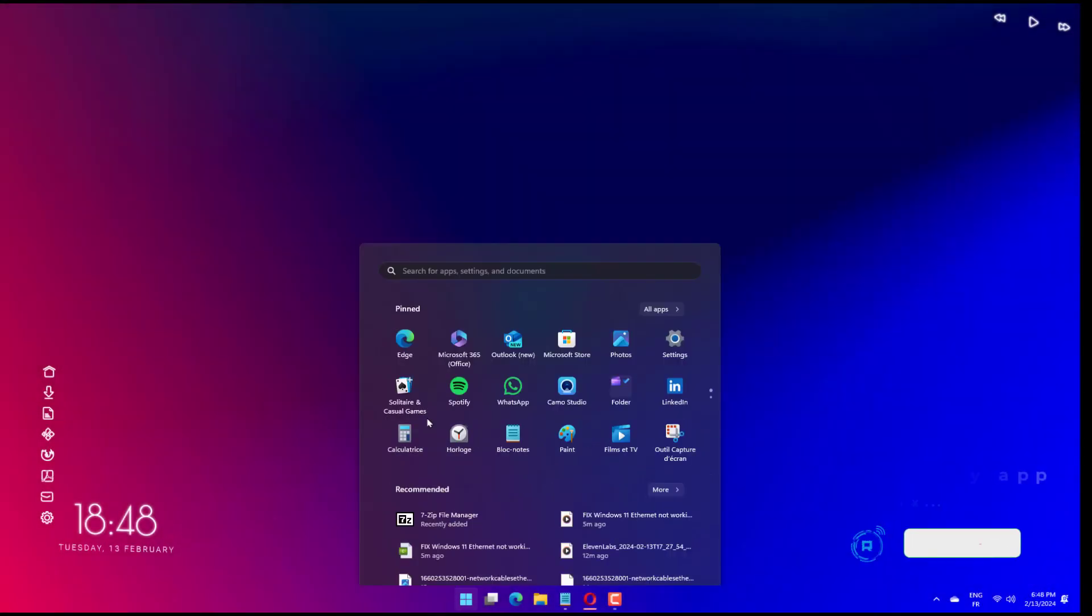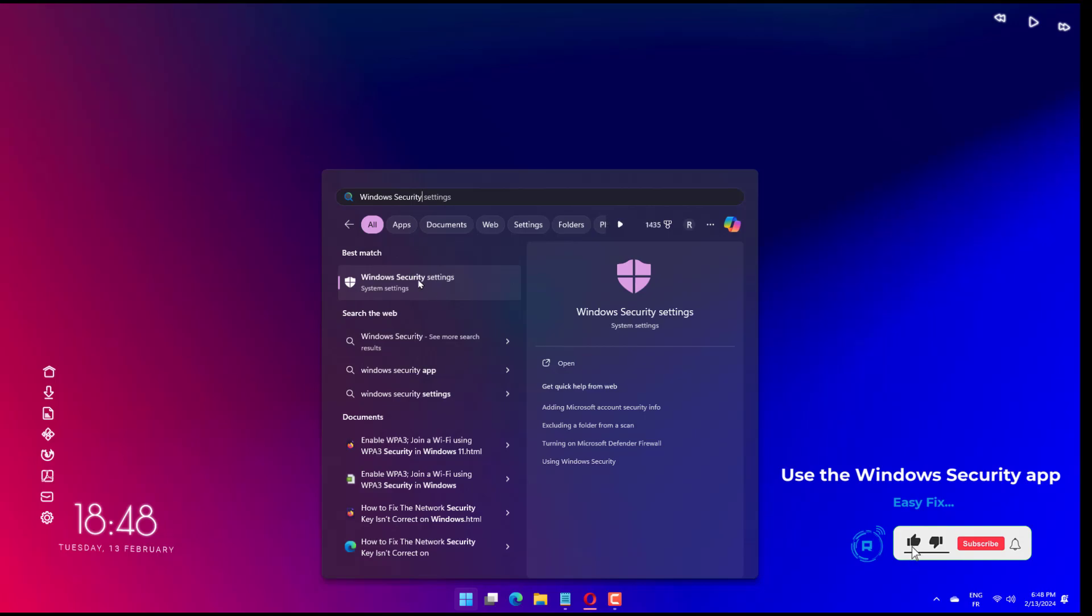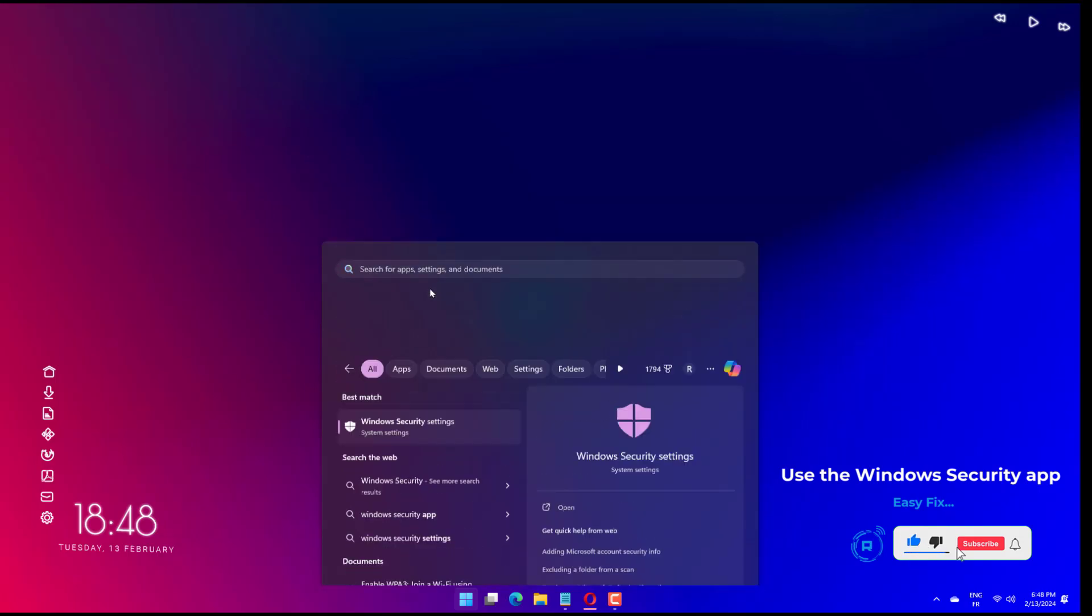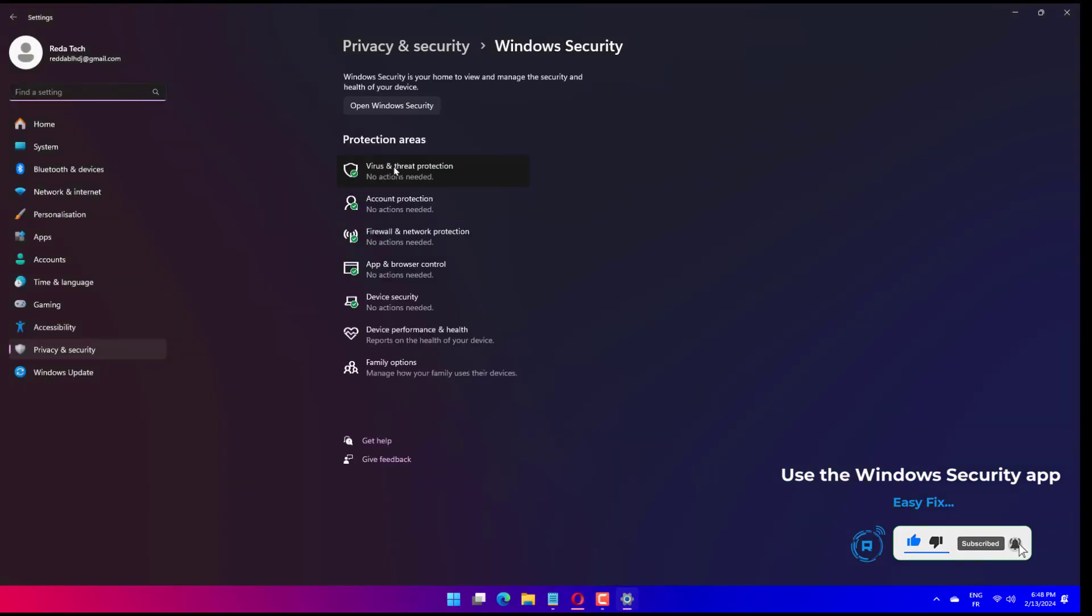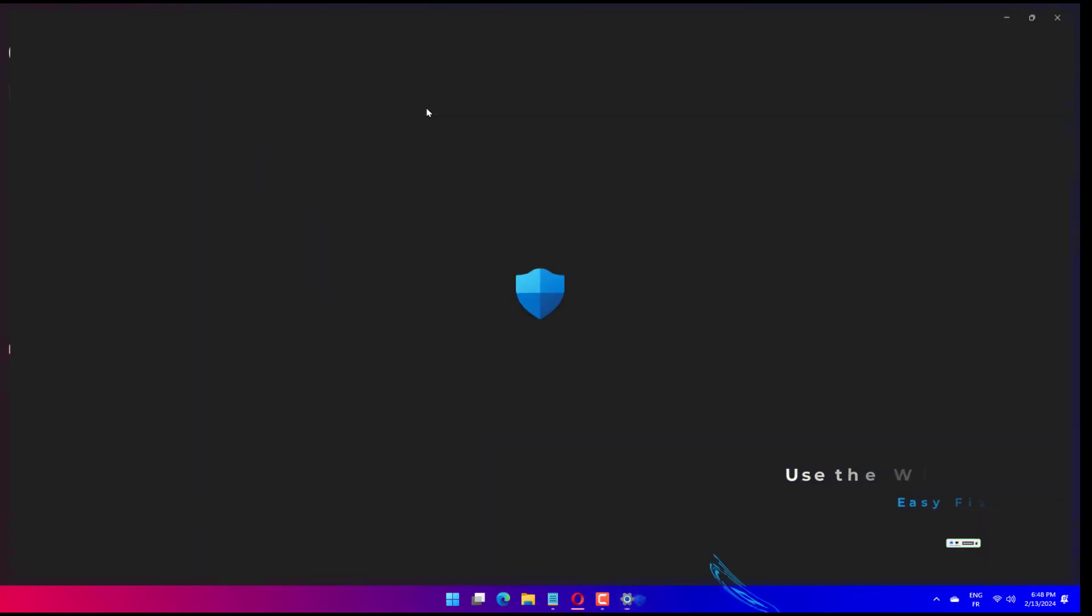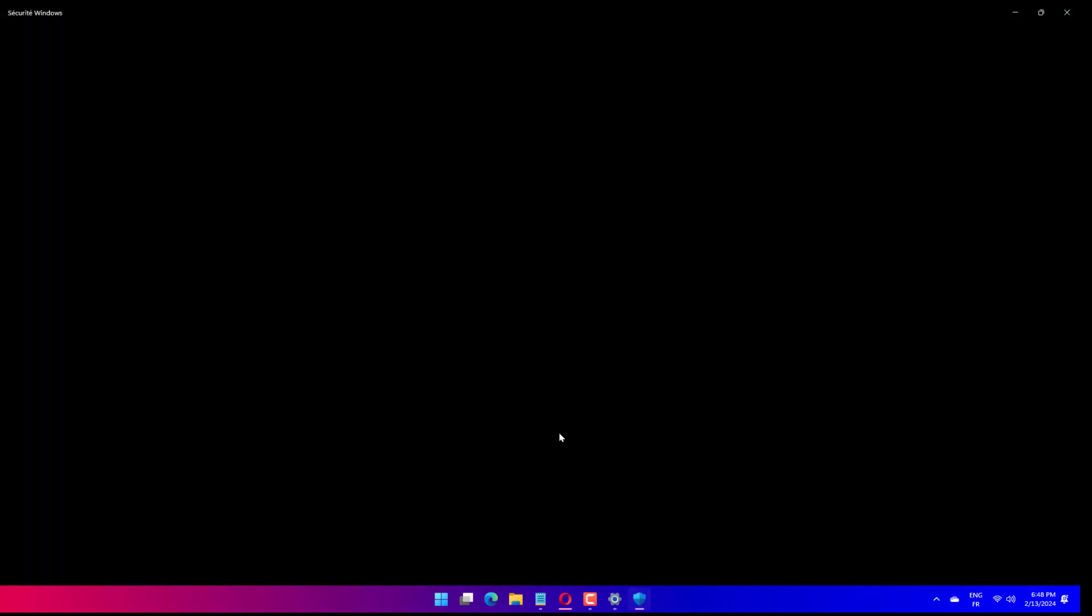Press Windows plus S on your keyboard, then type Windows Security and select the most relevant result. From the left panel, select the Device Security option.